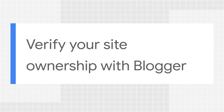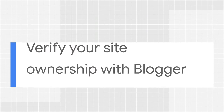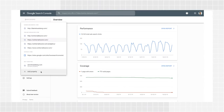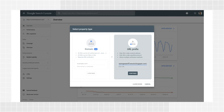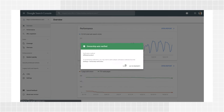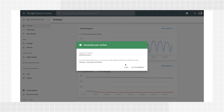In order to verify your website with Blogger, you must be logged into Search Console with the same account used to manage your blog. After you click Add Property, add your website URL under the URL Prefix option and click Continue. That's it — your blog should be verified automatically after this step.